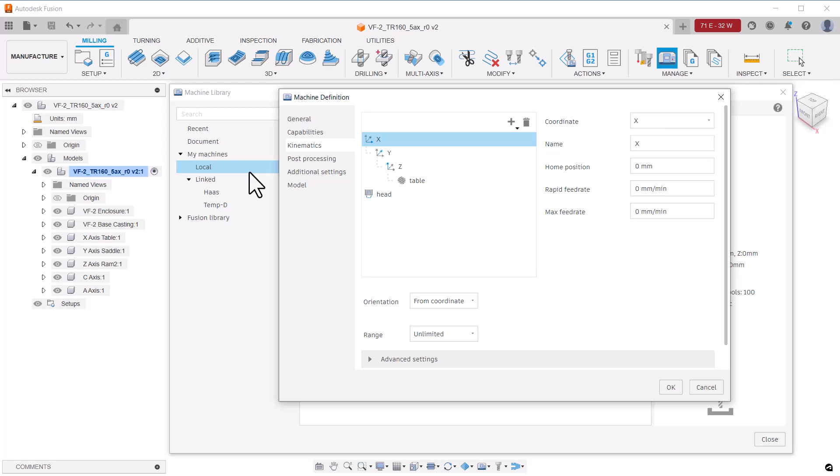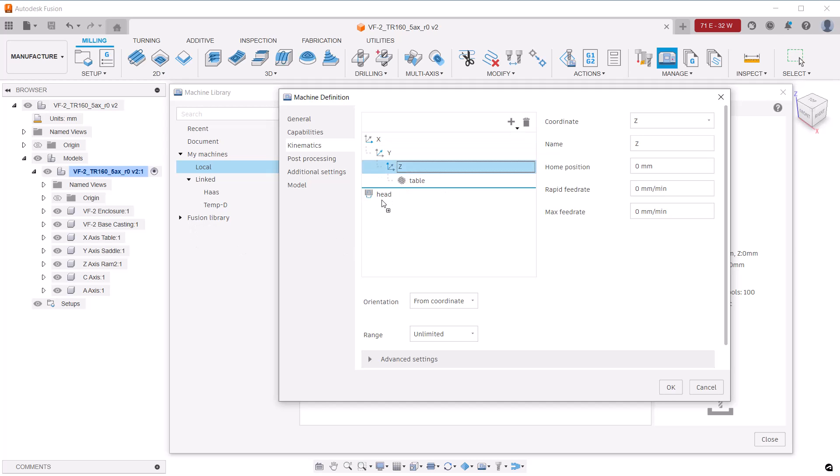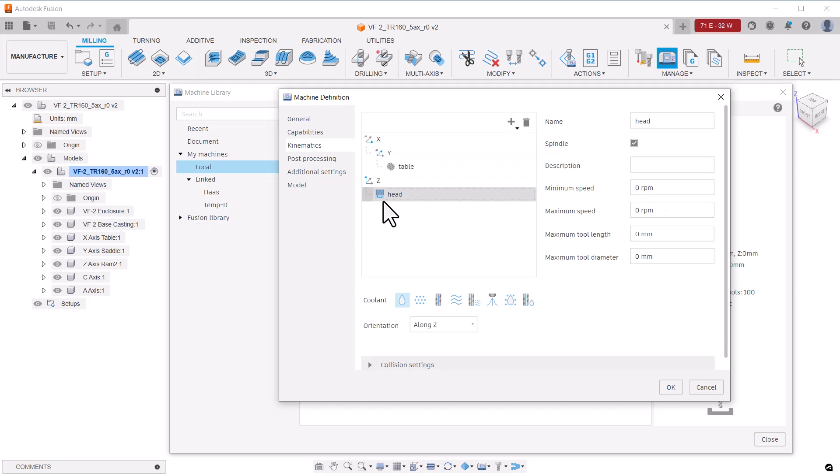The VF series machine has the Z axis located on the spindle, also called the head. So I'll drag the Z over to the head. And on this machine, the Y axis precedes the X. So I'll click on the X and pull it in after the Y.